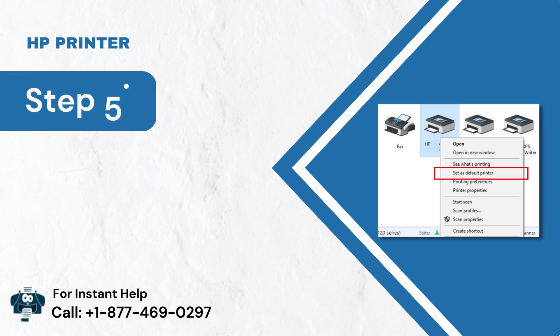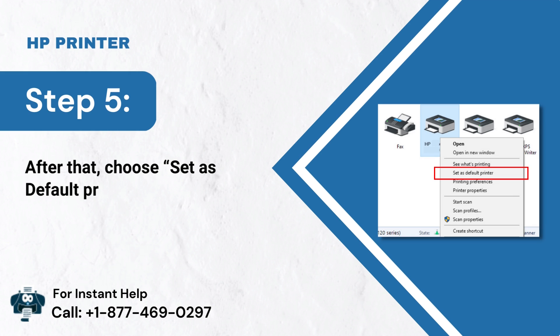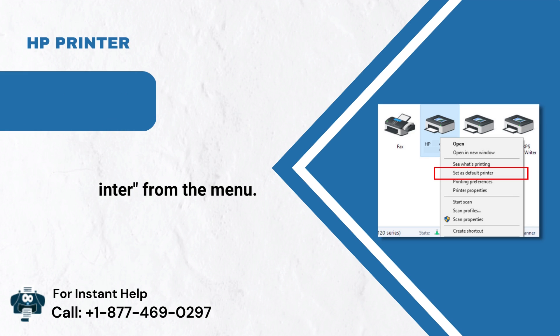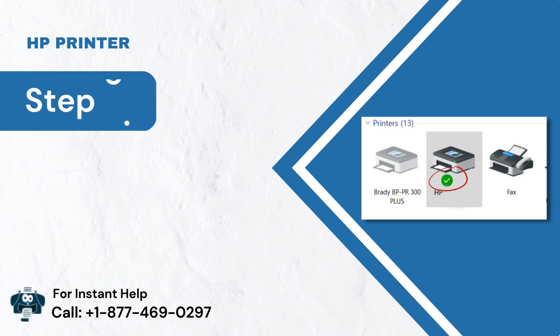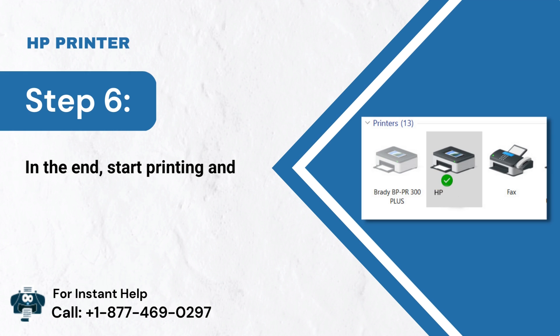Step 5: After that, choose Set as Default printer from the menu. Step 6: In the end, start printing and see if a green tick appears.